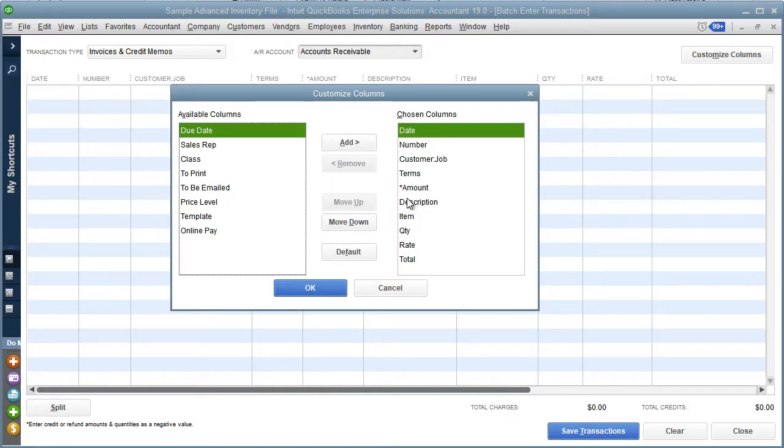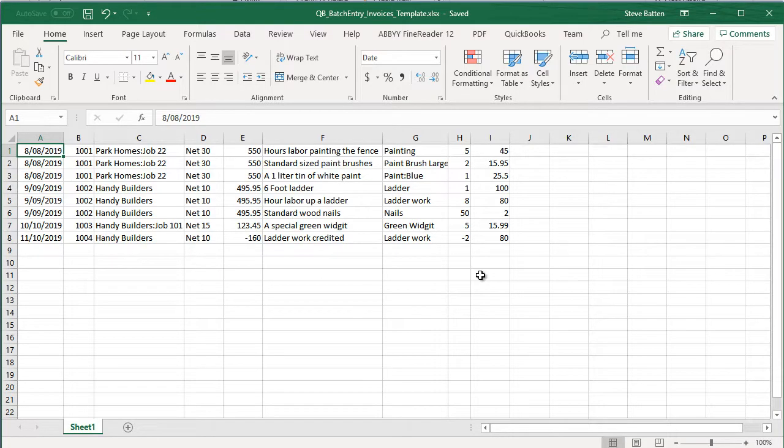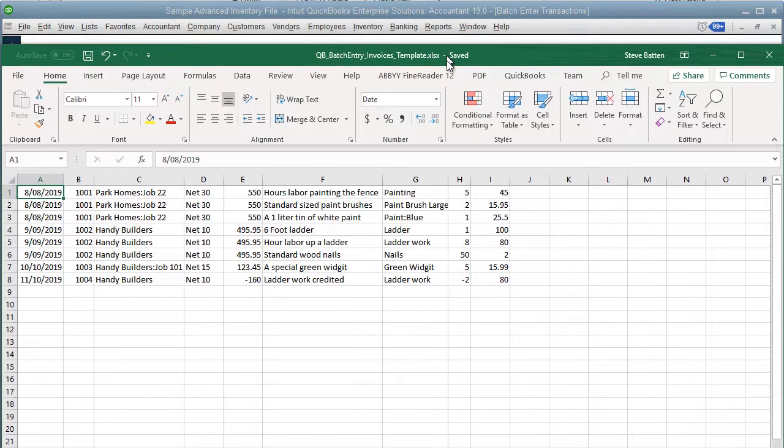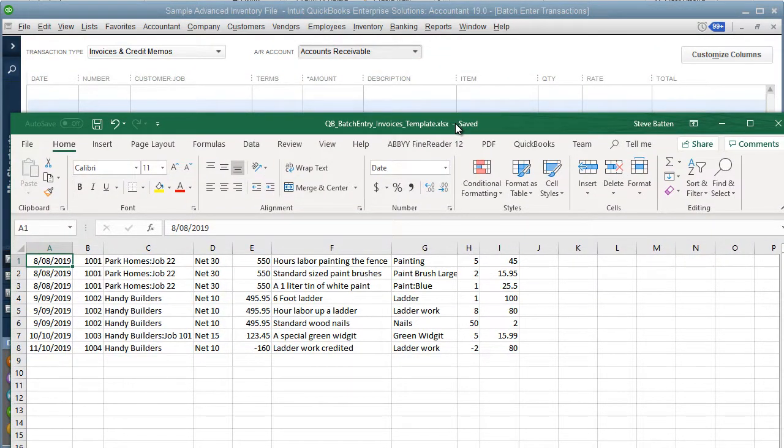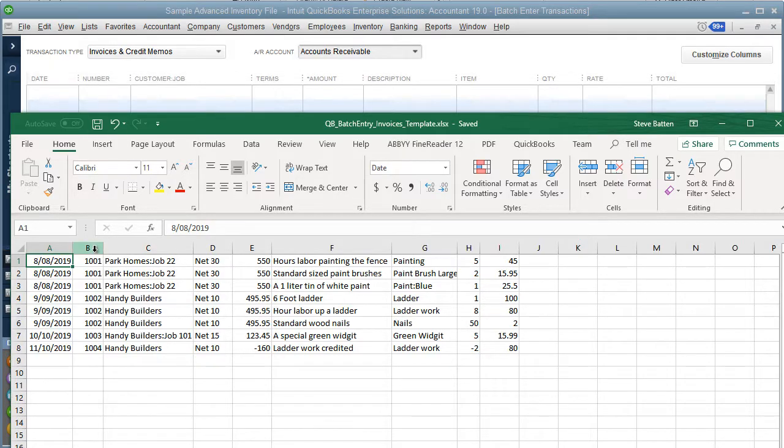So let me show you that. This is a sample template of some transactions that I have created in Excel. As you'll notice, I've arranged this so that the columns in the Excel file match the columns in QuickBooks. So in column A we have a date, column B we have the number, and so on—the customer job underneath and the terms.